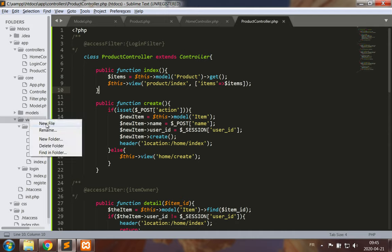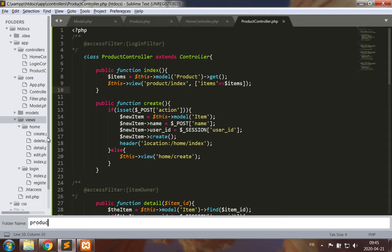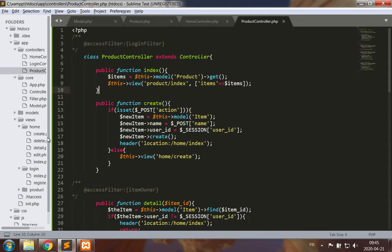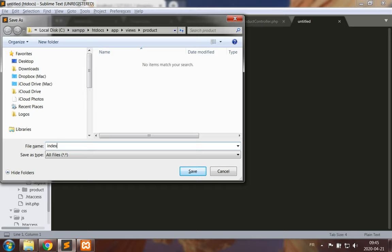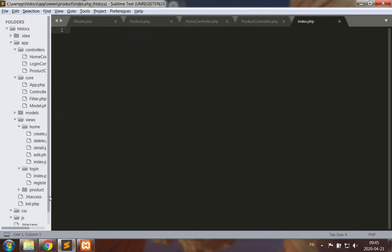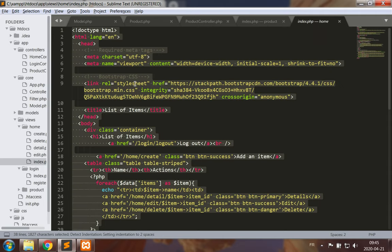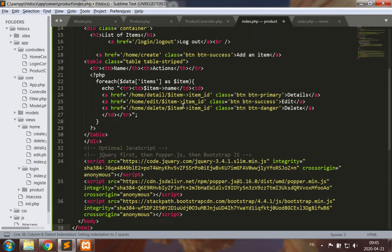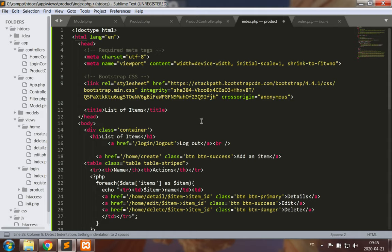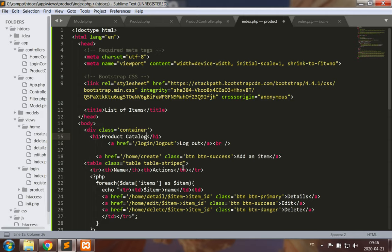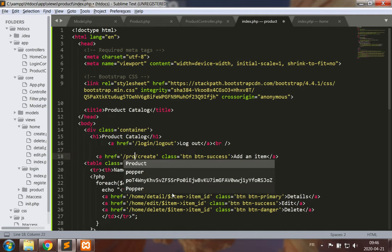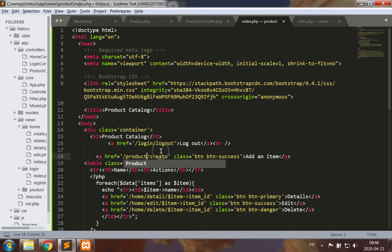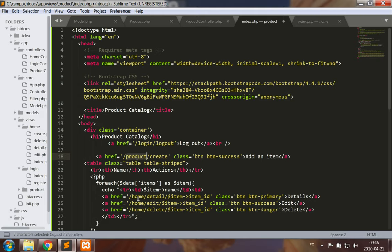I'm going to make a new folder under my views for the product views and a new file which I will save as index.php. In this new file I will replicate what goes on in my home index but I'll change it for products. My list of products, so I can call that a product catalog. What I will change is going to be largely the different URLs.